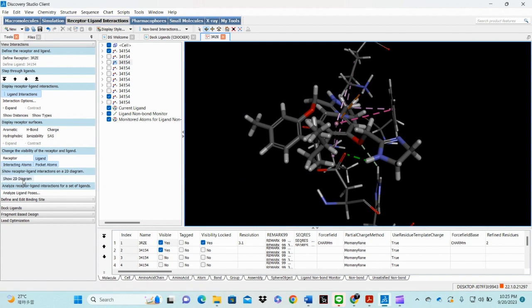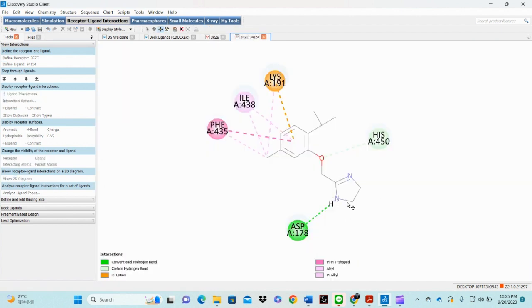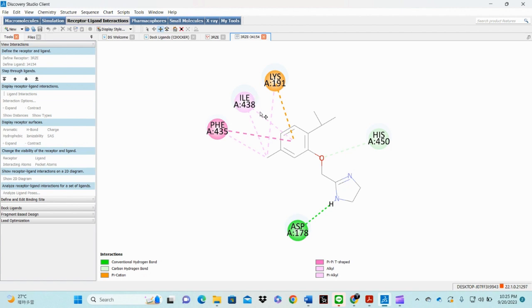Under Ligand Interactions, you can check its 2D view. Here, this is our ligand molecule, and these are the interactive residues present within the active site of the receptor which show interaction with the ligand molecule. The green color shows conventional hydrogen bonds, the light green shows carbon hydrogen bonds, and the others are hydrophobic interactions — pi-pi interactions and alkyl interactions.